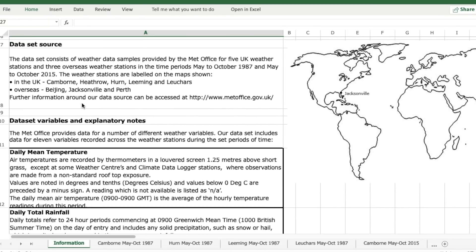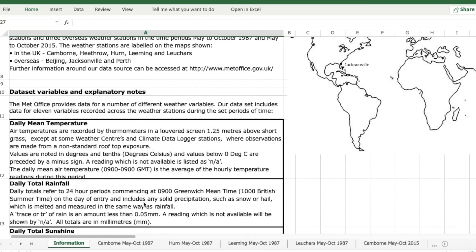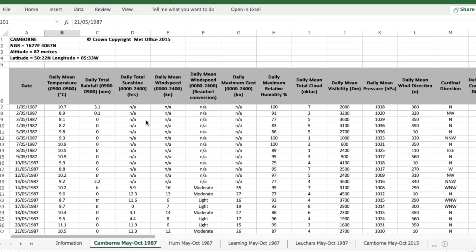And then it has an explanation of the variables. So let's have a look at one of the spreadsheets. We'll look at Cambon, May to October 1987. Go to that sheet and it has the different variables here and the dates down the side.